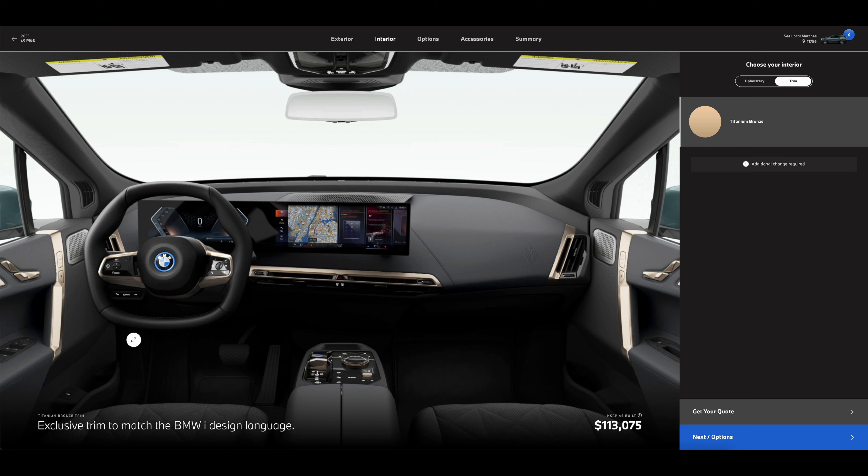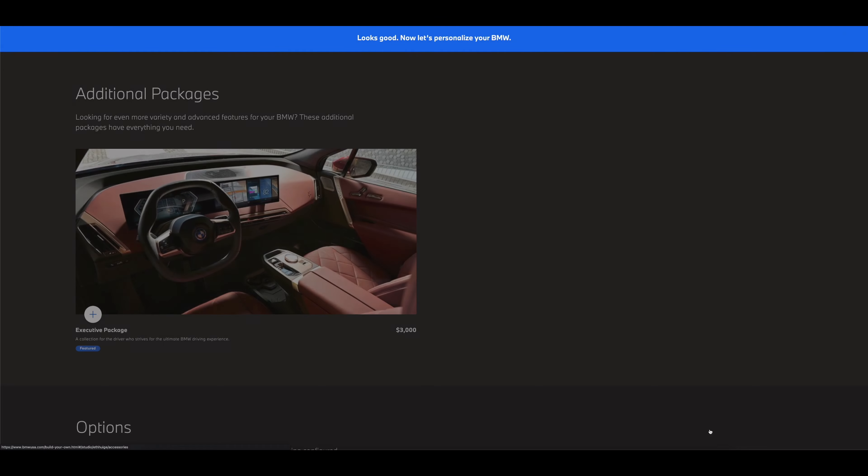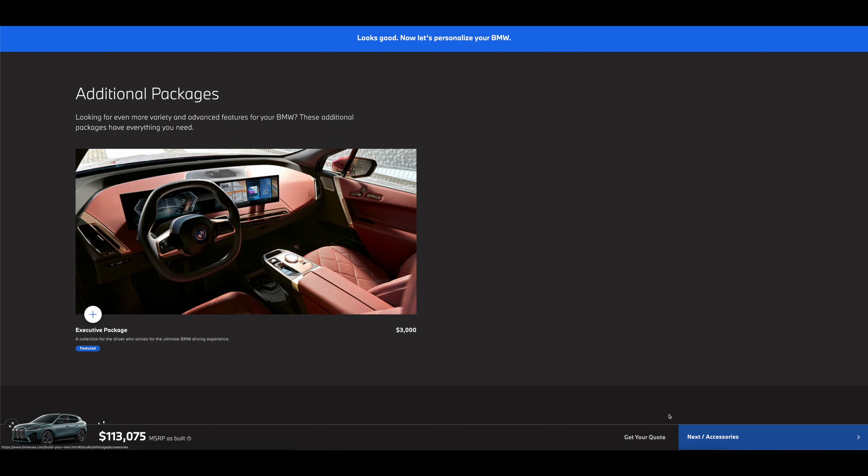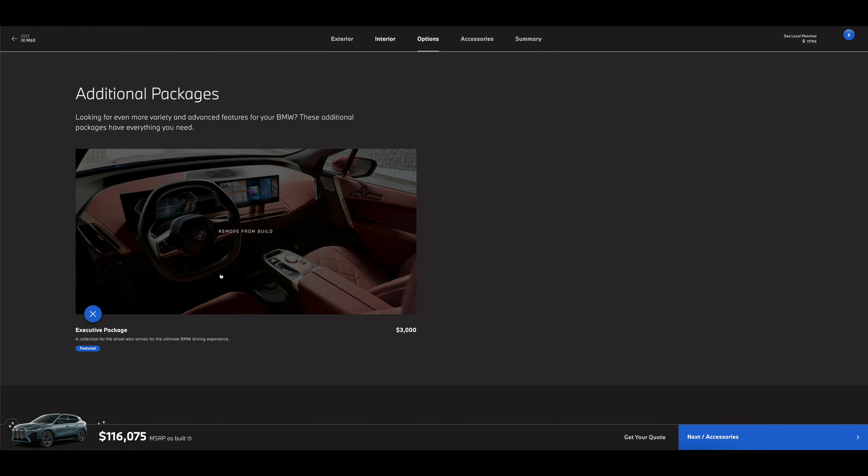Let's go to the trim. Titanium bronze is the only trim you could get, but to be honest it doesn't even look that bronze. I really dig the interior of this. Executive package - what does this come with?